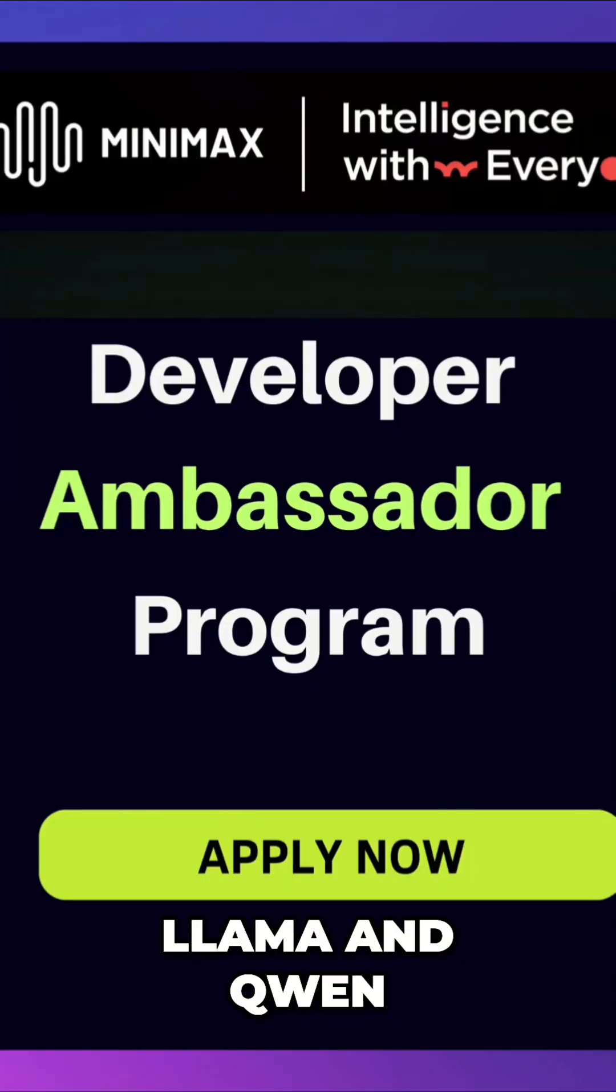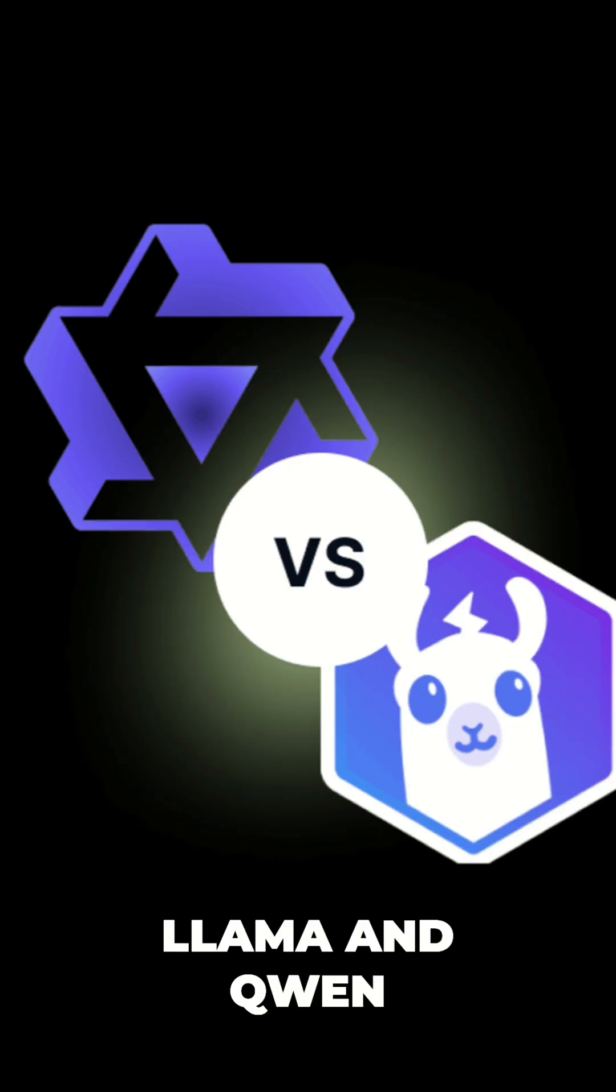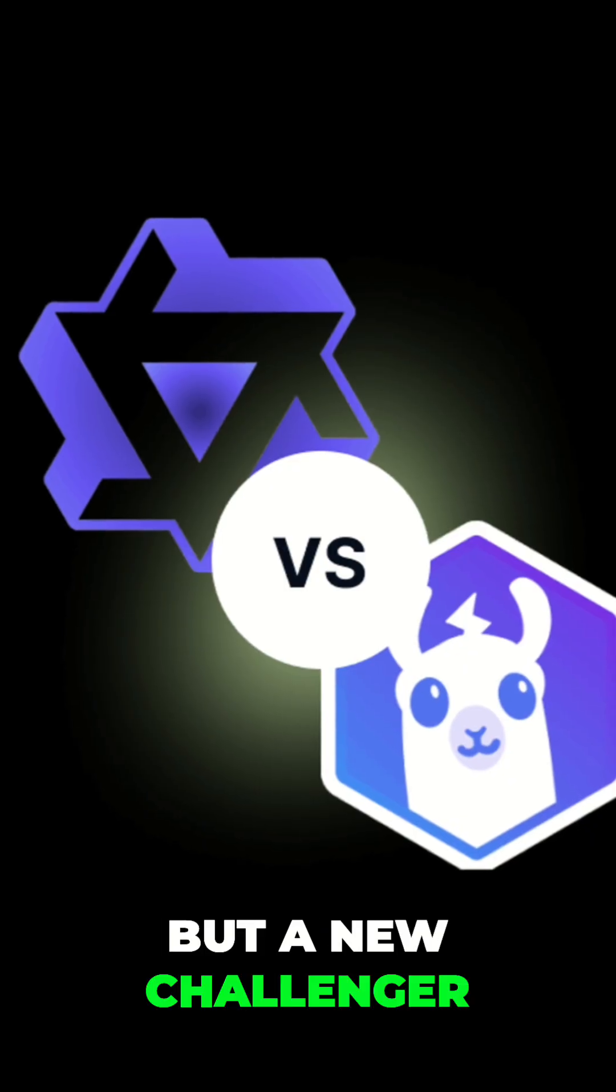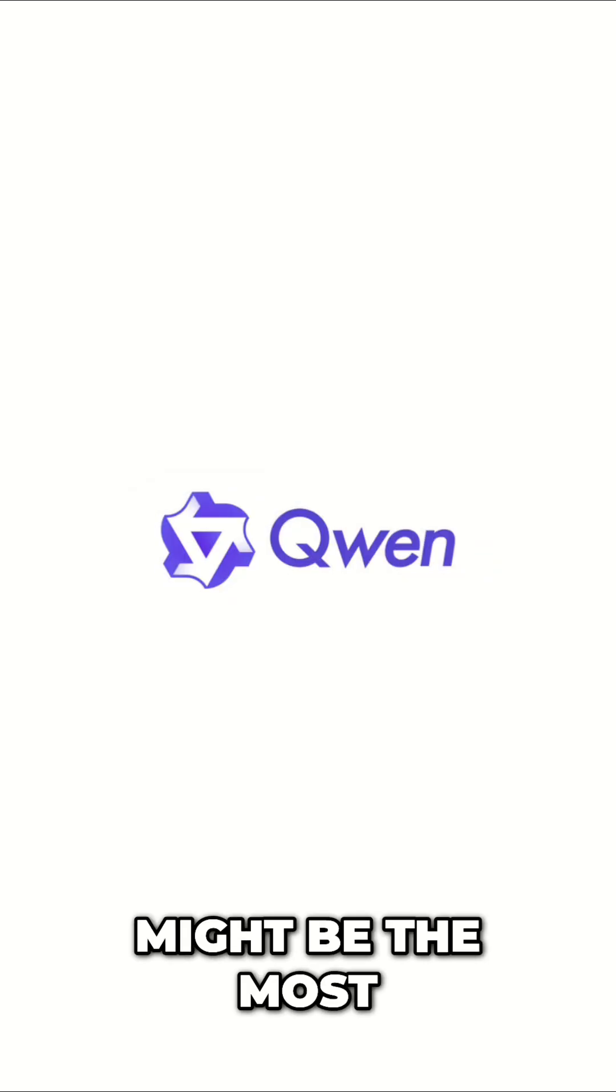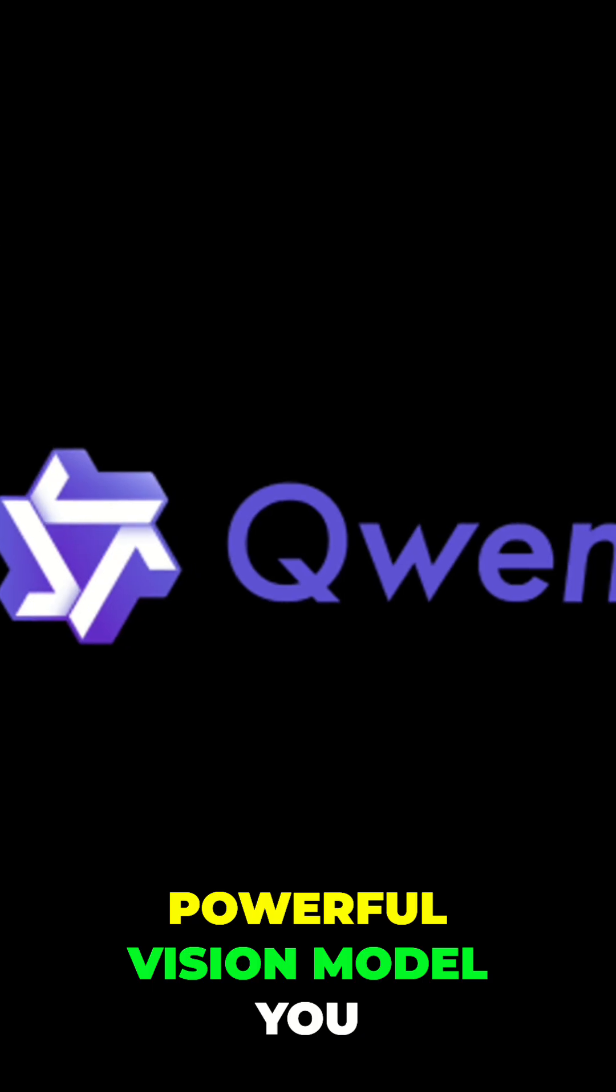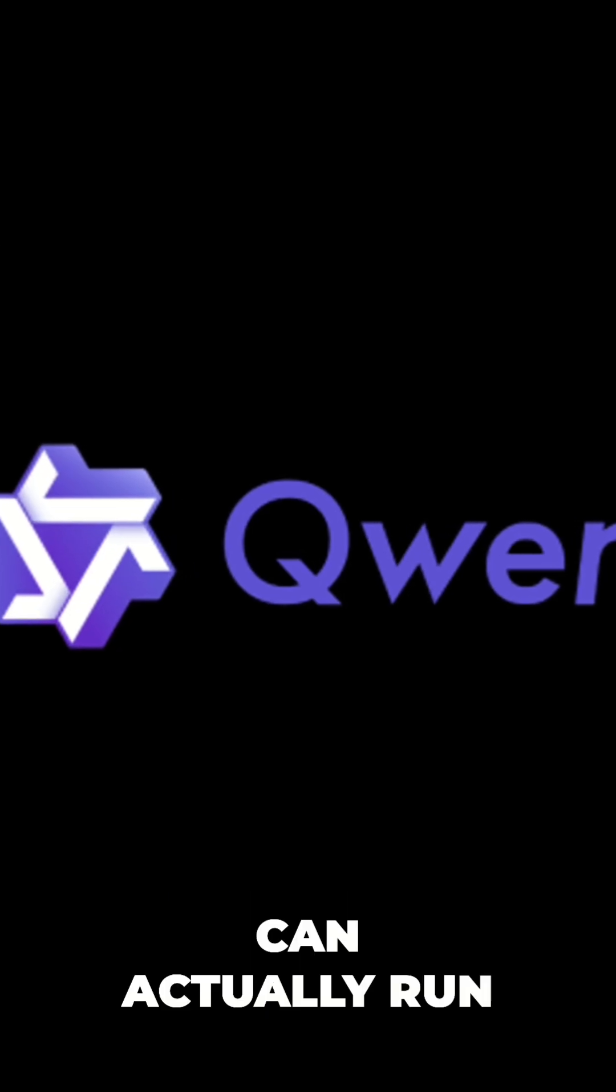Everyone is talking about Llama and Qwen, but a new challenger just dropped, and it might be the most powerful vision model you can actually run.